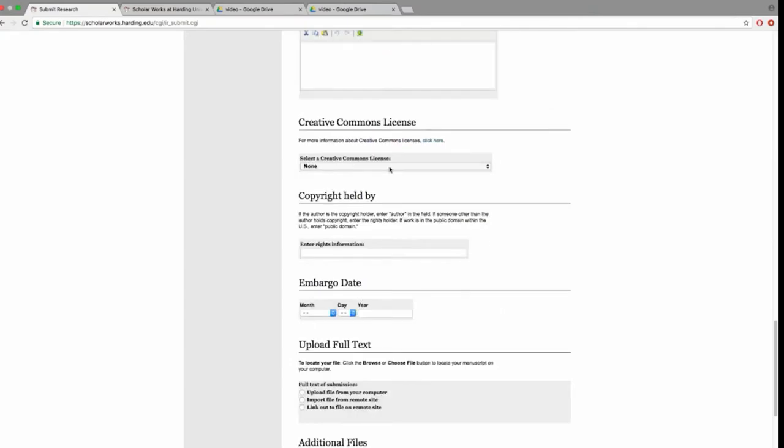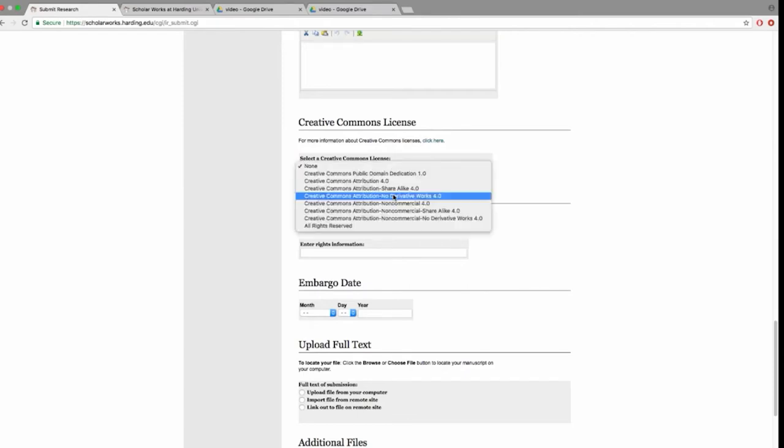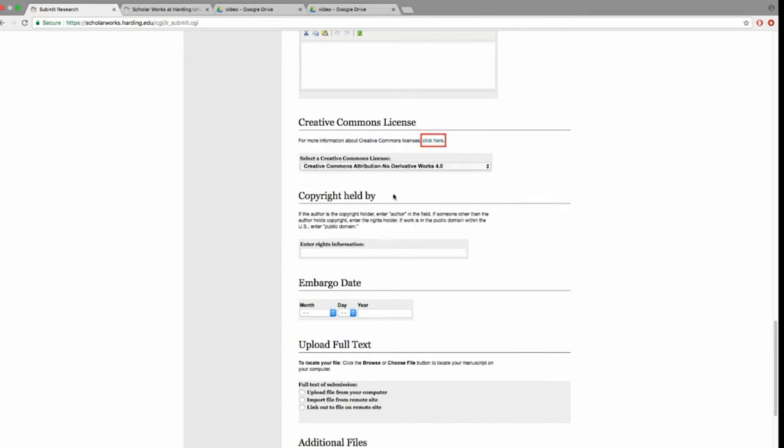The Creative Commons license field will inform users of your desired permissions on how your work may be used. If you select the attribution, no derivative works option, you are telling others they may distribute your work as long as they give you attribution and do not modify the work. Follow the link for more information about what each option means to help you select the option you prefer.